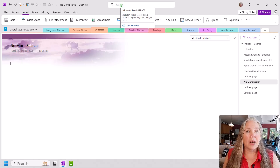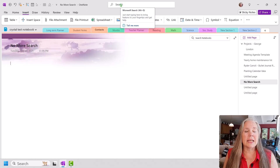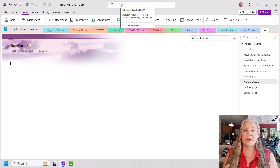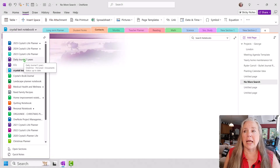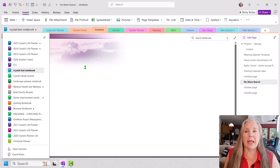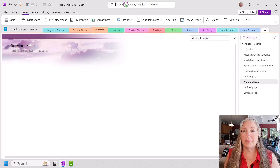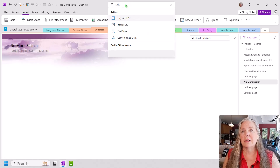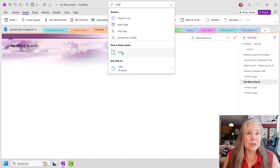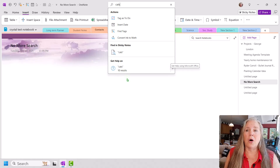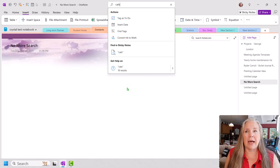What I really wanted to be able to do is find things in my notebooks. I have lots and lots of notebooks, and I keep lots of notes in OneNote because it is my life management tool. But if I want to look up something — say, for the cats — and I go up to this search bar and type 'cats,' it just says there's no action for cats. It asks if you want to find it in sticky notes or get help. That's not what I'm looking for. What I want is to find all of those pages or sections in my notebooks where I have 'cats.'